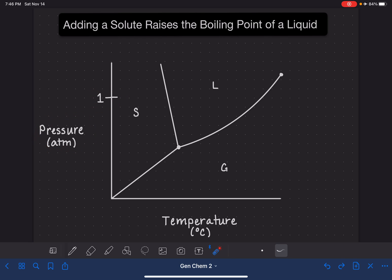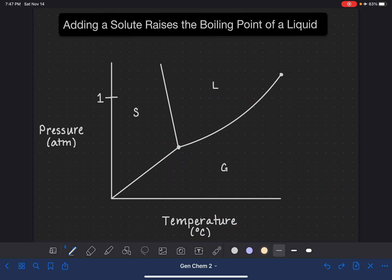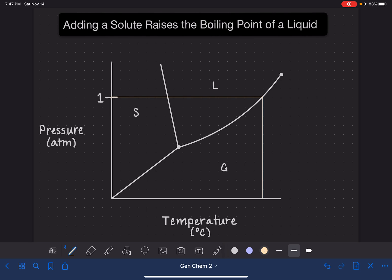So if we wanted to know the boiling point of this substance, we would locate 1 atmosphere on the pressure axis. We would find the point along the liquid-gas line that corresponds to that 1 atmosphere pressure, and then we would find the corresponding temperature. So we're going to start at 1 atmosphere, go across the phase diagram until we reach the liquid-gas line, and then go down and see what temperature corresponds to that particular pressure. For this substance, whatever this temperature might be, this temperature is the boiling point of this particular substance.